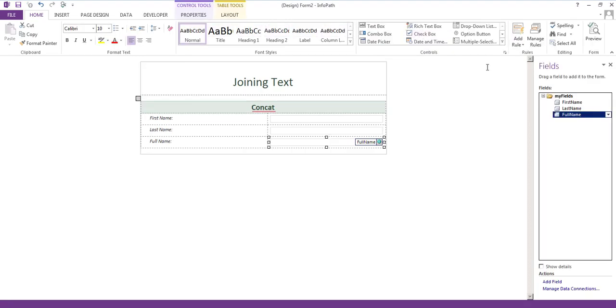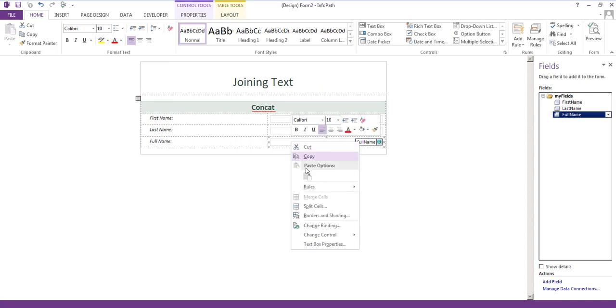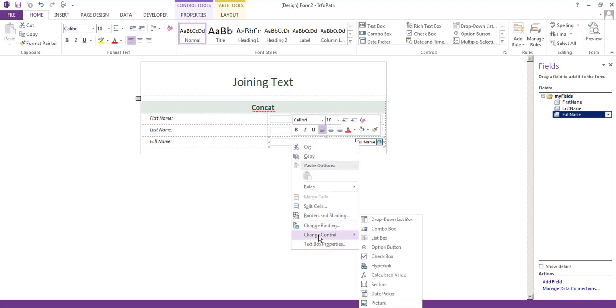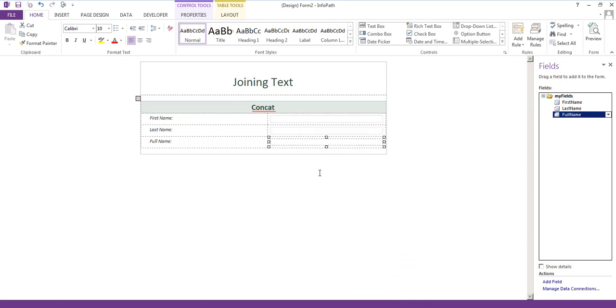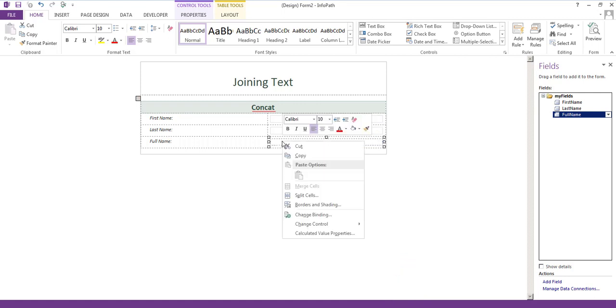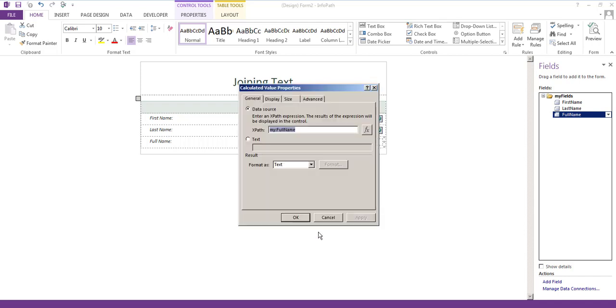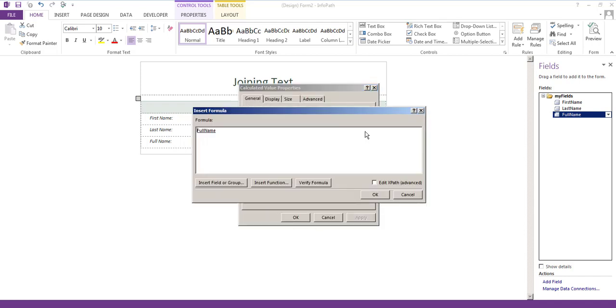Okay, so I'll close that preview and now we're going to change the full name from a text field into a calculated value field. And now I'll right click and say calculated value properties and we're going to click on the formula button for this XPath and update that.